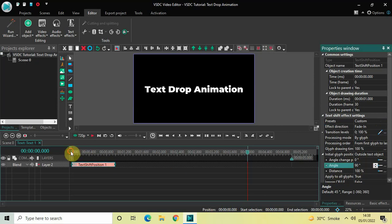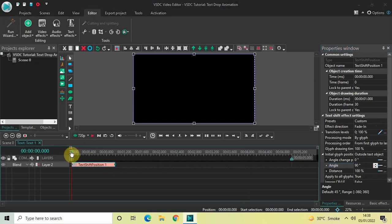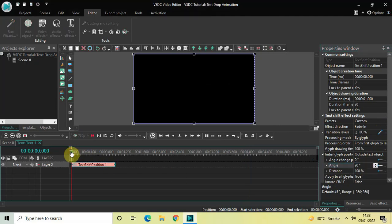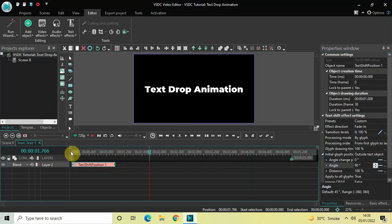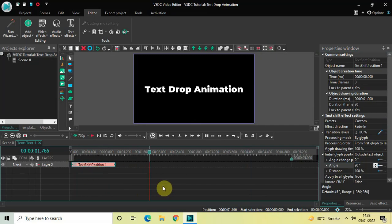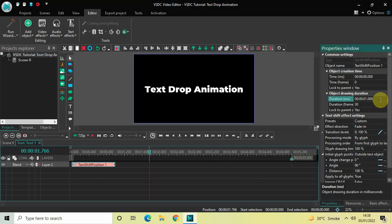Let me just increase the duration of my text shift effect from 1 second to 2 seconds. Currently the duration of my text shift effect is 1 second, so let me just write 0 2 point 0 0 0 0 inside the duration option and press Enter.